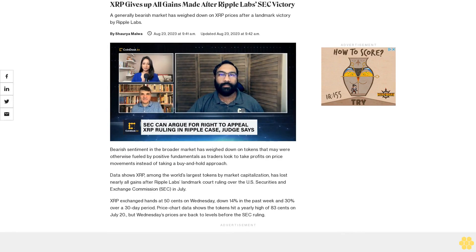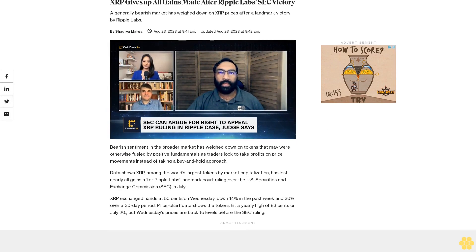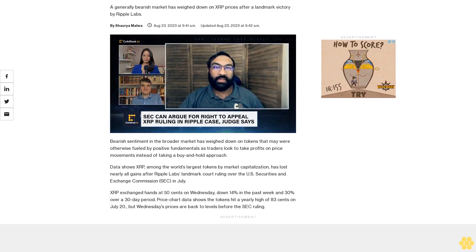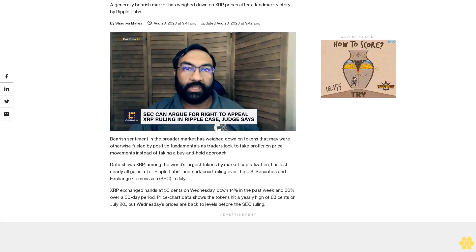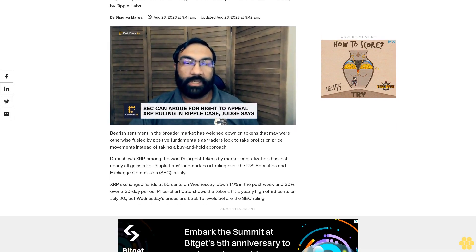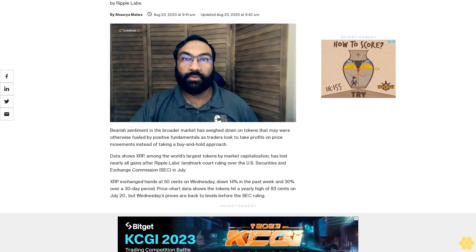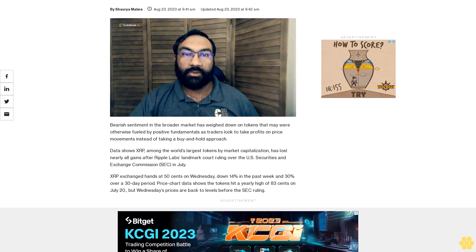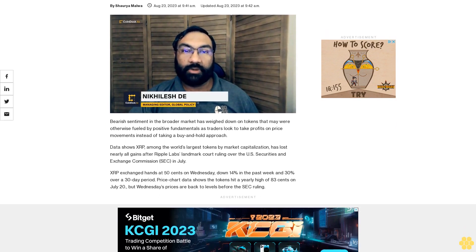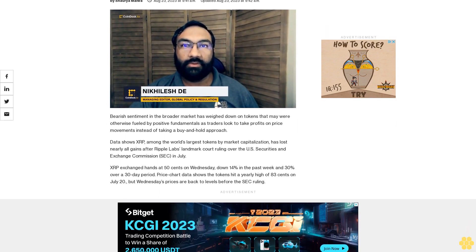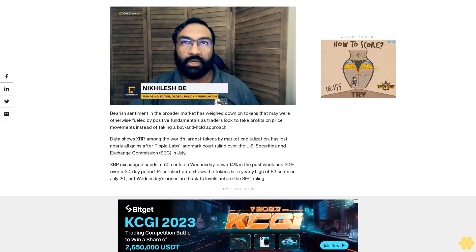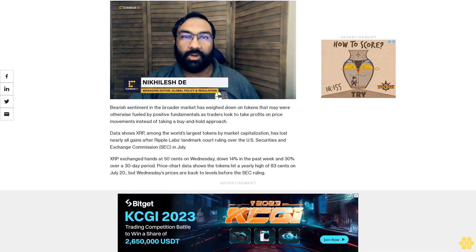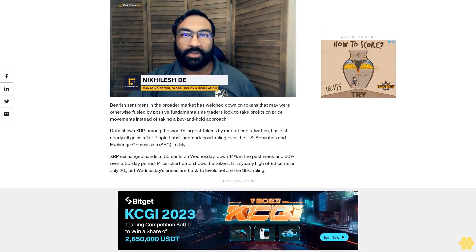XRP gives up all gains made after Ripple Labs' SEC victory. A generally bearish market has weighed down on XRP prices after a landmark victory by Ripple Labs. Bearish sentiment in the broader market has weighed down on tokens that may have otherwise been fueled by positive fundamentals, as traders look to take profits on price movements instead of taking a buy-and-hold approach.